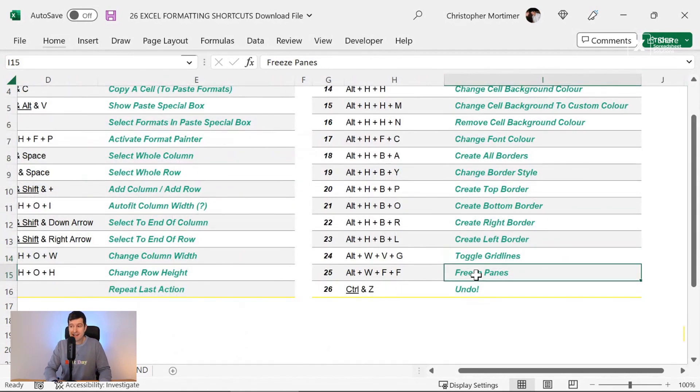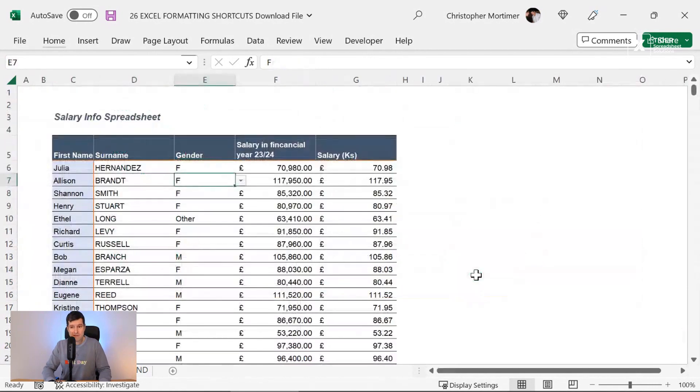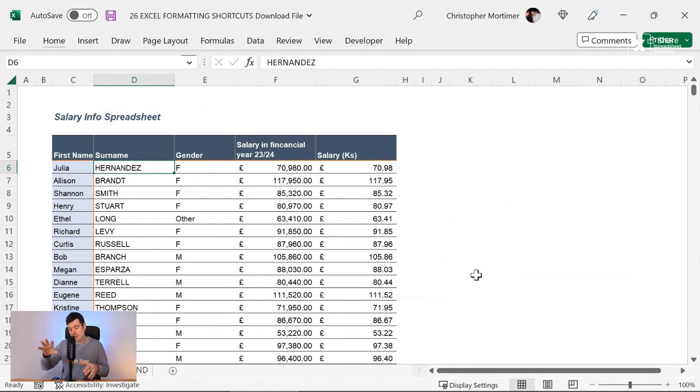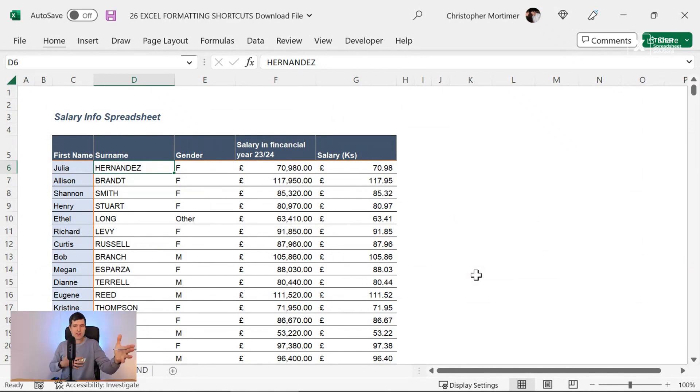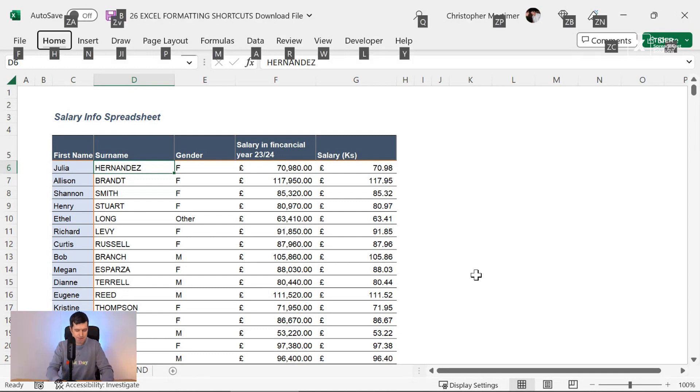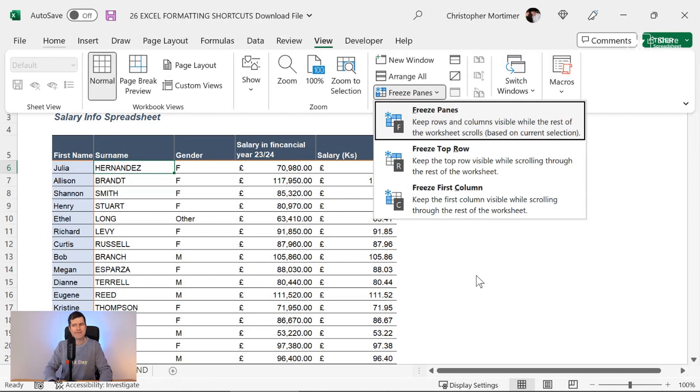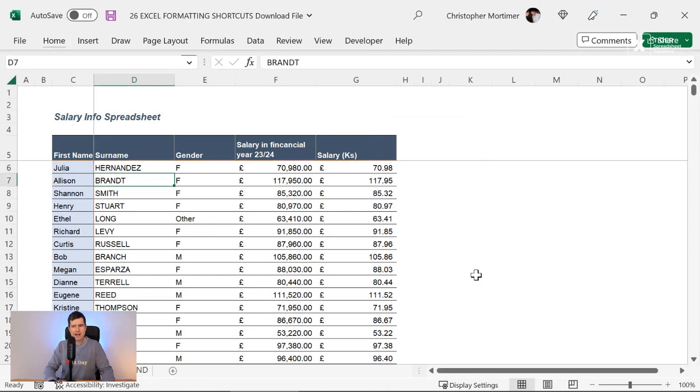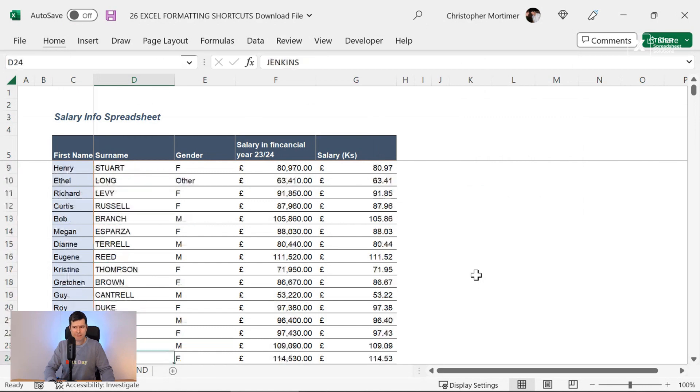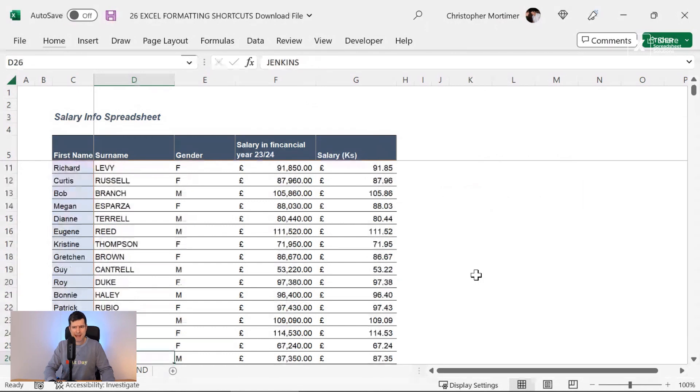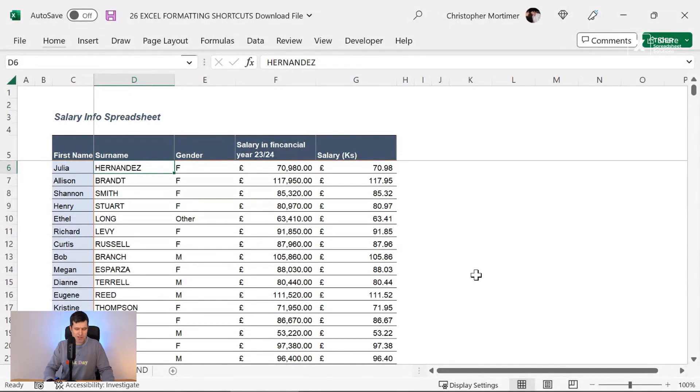And finally, let's freeze the panes here. So I'm going to select the cell navigating using the arrow keys to the cell that I want in the top left corner, if you like, of the freeze pane. And then Alt, W, F, F, F puts those freeze panes on. And I've now got the beautiful freeze panes effect if I scroll down the data.